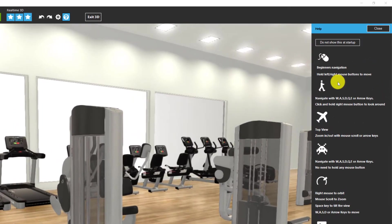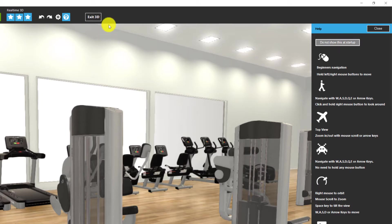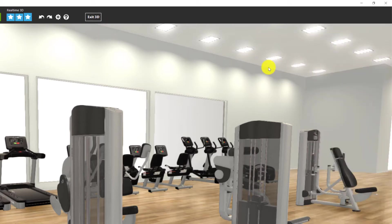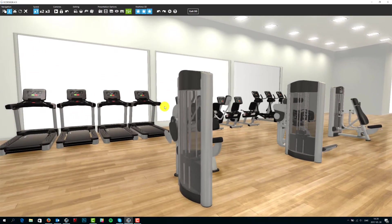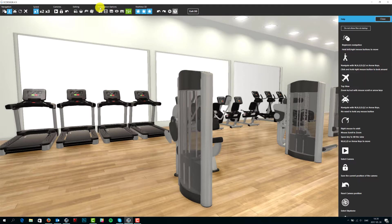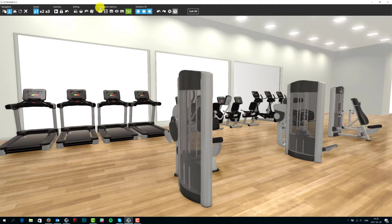Later on when you don't need to see it, you can simply click on 'do not show this at startup' and it will not show every time you start up the 3D view. If you want to see it, you simply click on the question mark and it will come back.